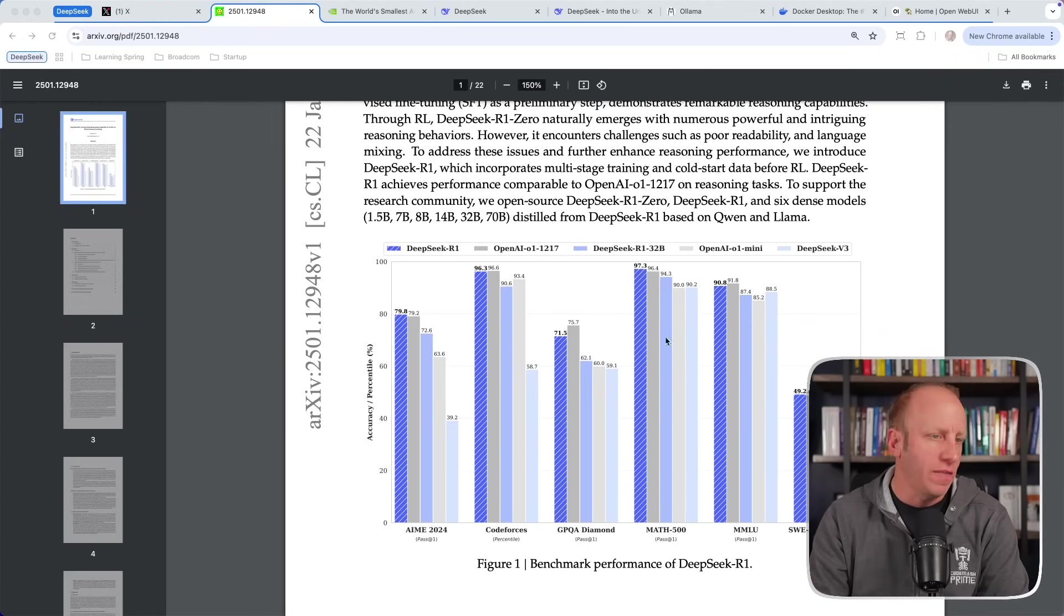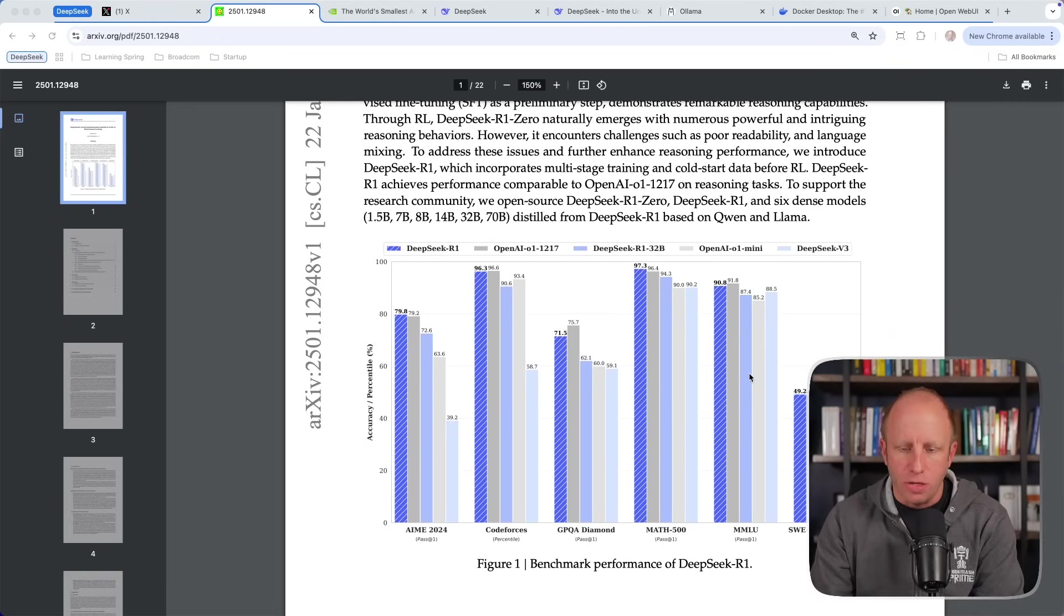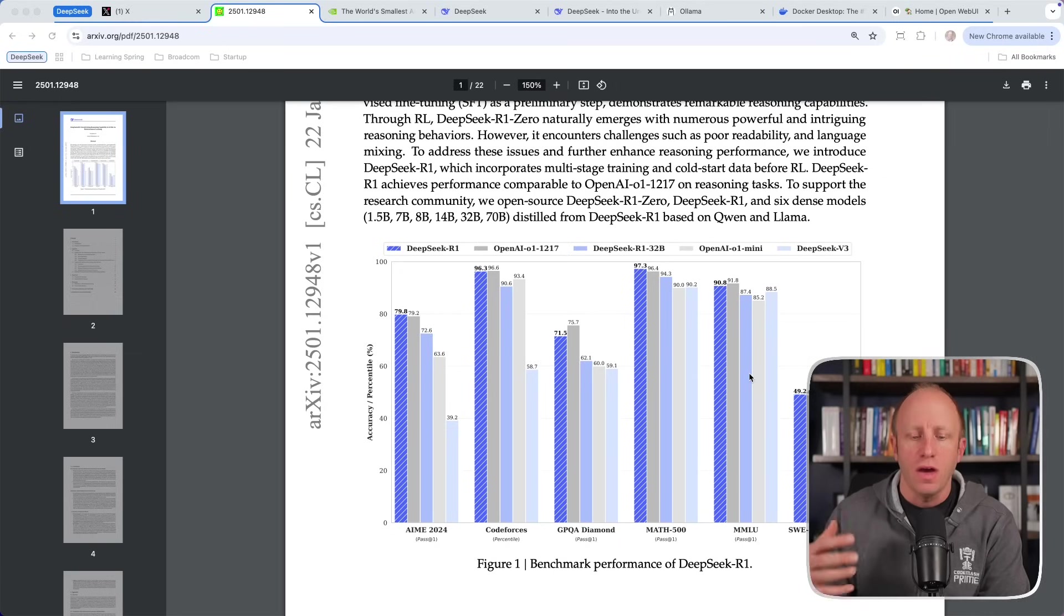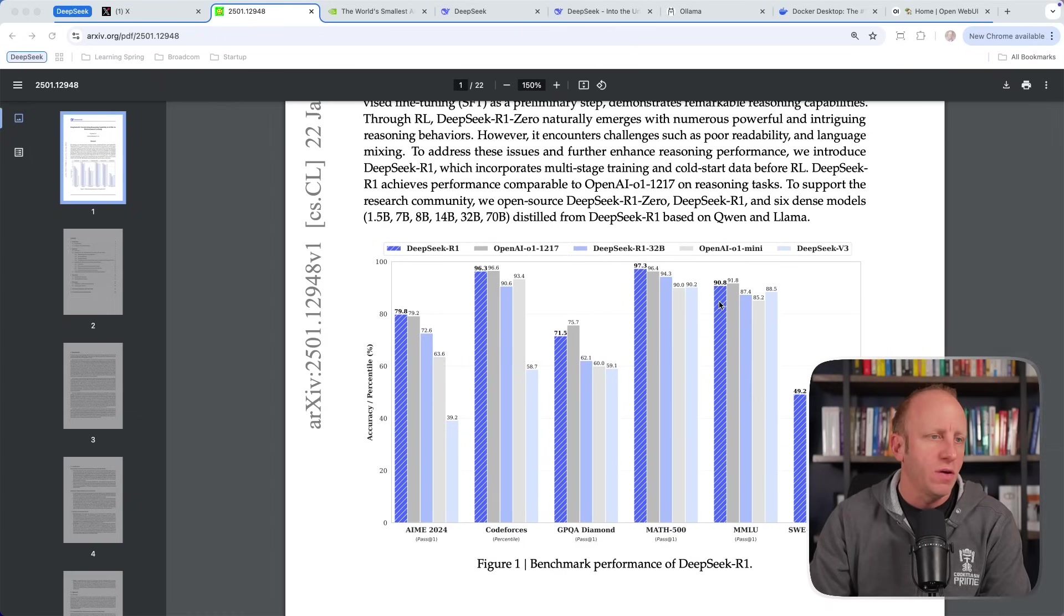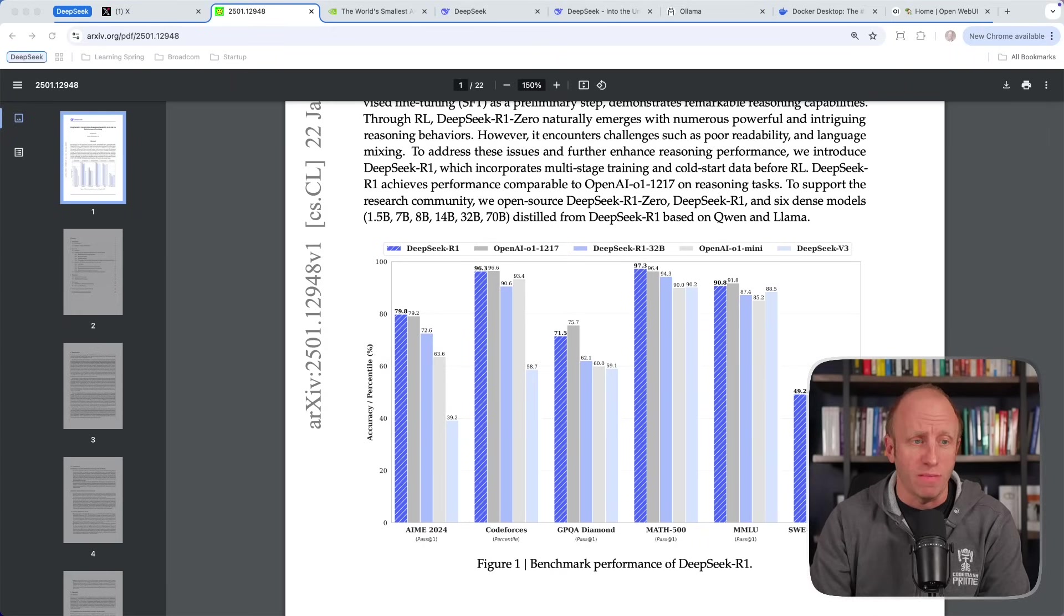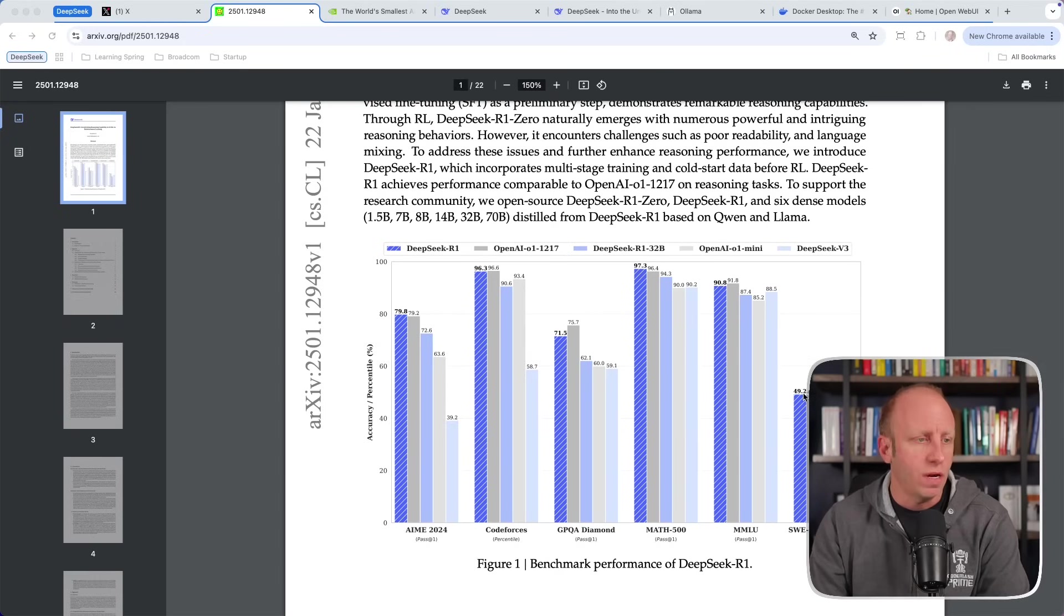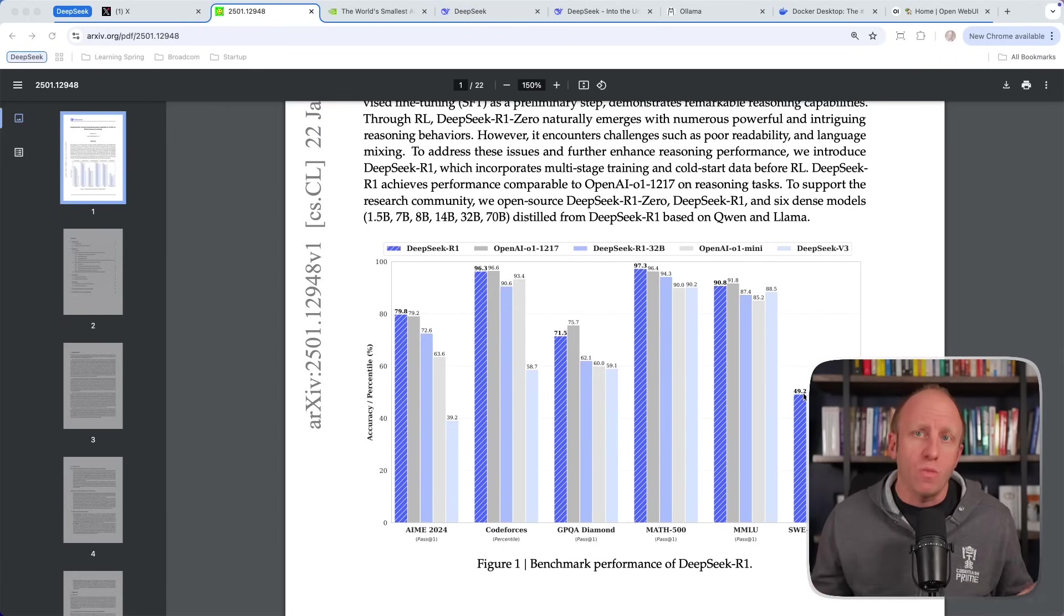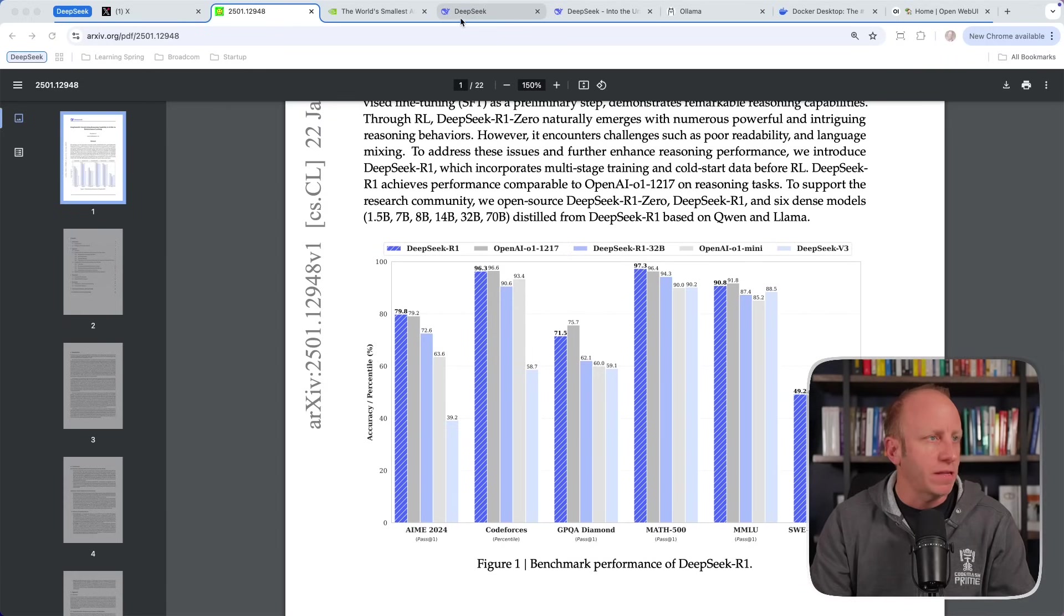In this MMLU, this is the Massive Multitask Language benchmark to assess the performance of large language models across a diverse range of subjects. We can see that it's doing really well there as well. And then the SWE Bench Verified is across a number of GitHub problems and its ability to solve them. And again, we see that it's on par with OpenAI's O1 here. So training at a fraction of the cost, producing some really good results. I think that's what has got everyone really excited about this.